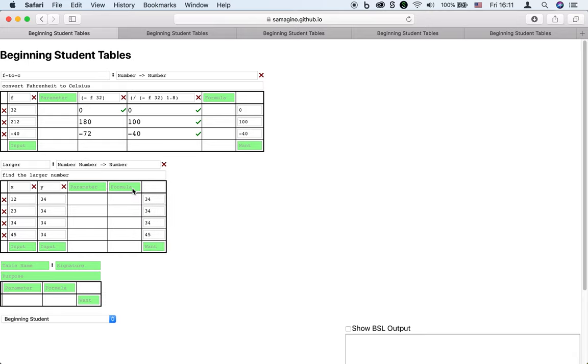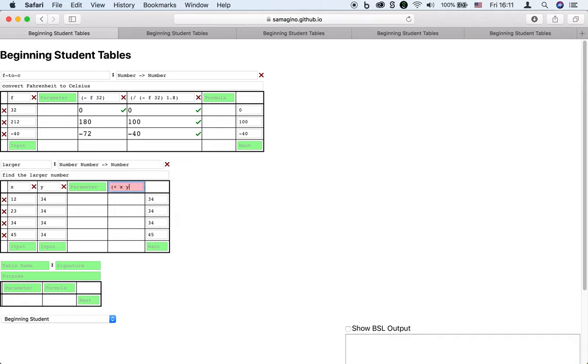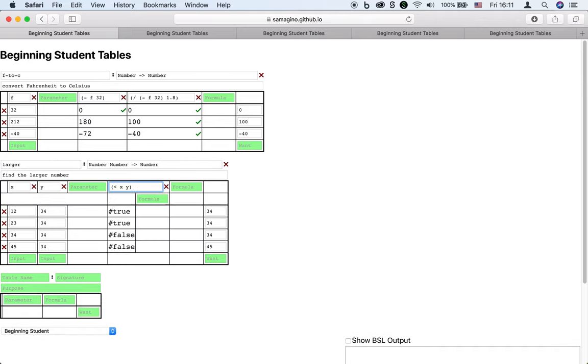Instead, we need to check if x is less than y. When the programmer enters a formula whose results are all true or false, Beginning Student Tables treats it as a condition and allows the programmer to enter formulas under the condition.